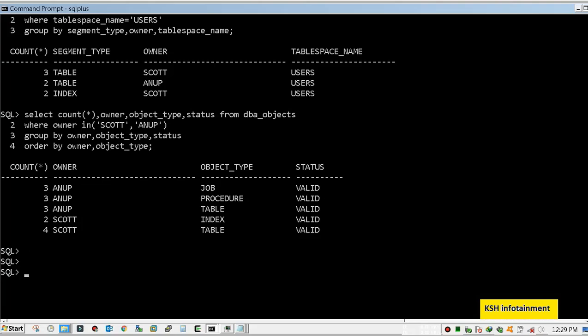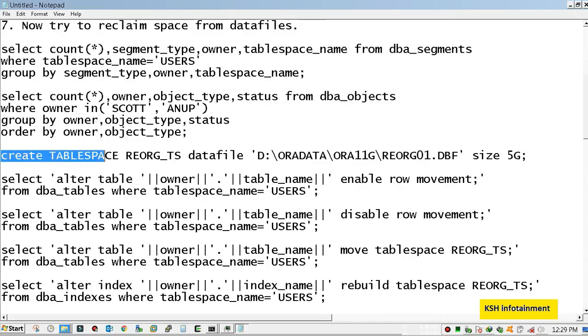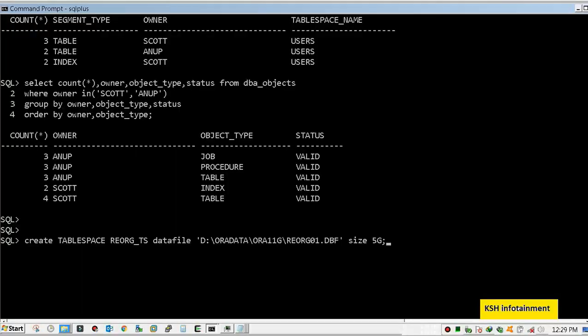Now I am creating a temporary reorg tablespace of size 5GB. My tablespace has been created.